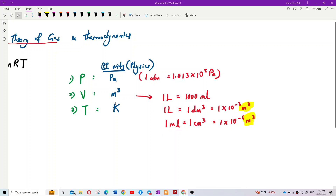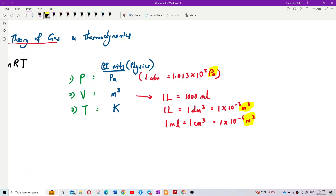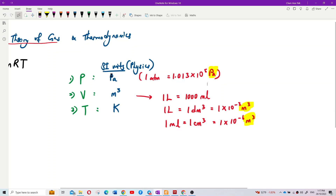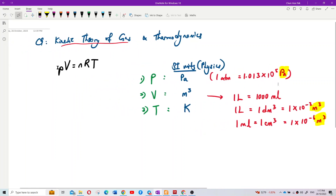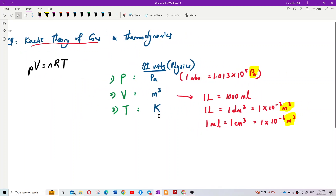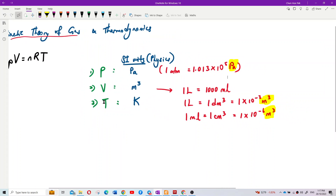For temperature, it must be in Kelvin. Just like pressure — if the question gives you atmospheric pressure, you must change to Pascal. If the question gives you 2 atm, multiply by the conversion factor to get Pascal. When using PV = nRT, you must use SI units only. Temperature must be in Kelvin.